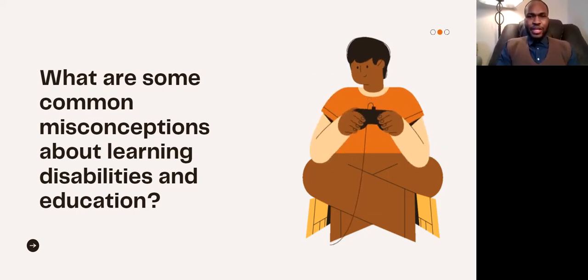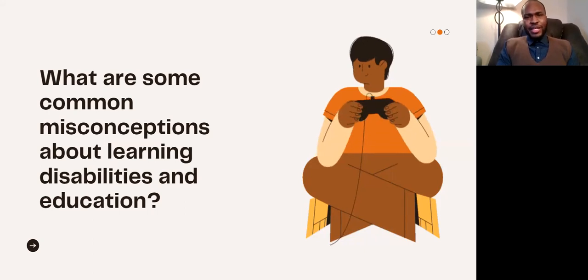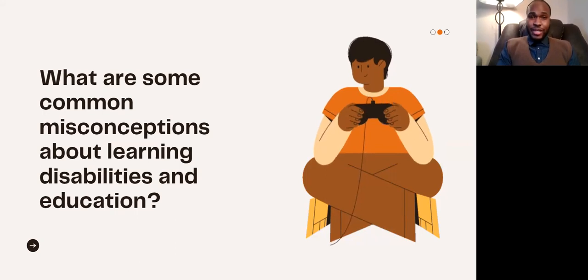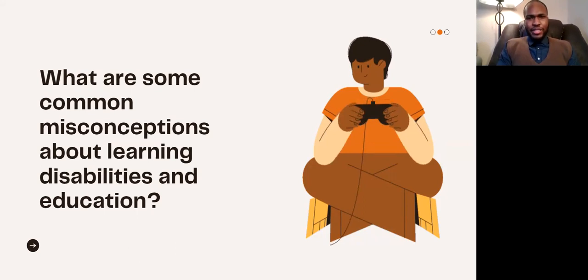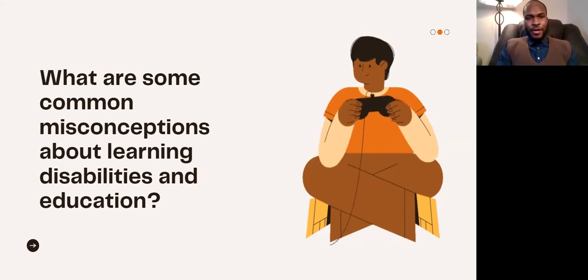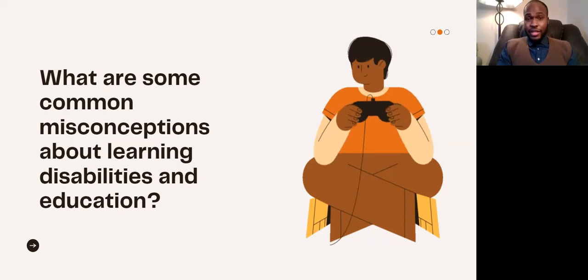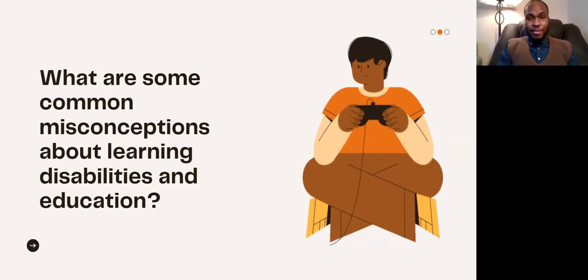I'll echo what Jamie said. One of the misconceptions about learning disabilities is that people think those with an LD also have a low IQ or aren't intelligent — that is a big misconception. Learning disabilities are disorders that stem not from diminished cognitive ability, so someone can have an LD and still be quite intelligent. The second misconception I typically see is that some people believe an LD will vanish over time.